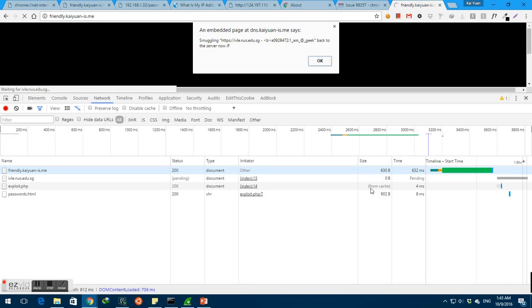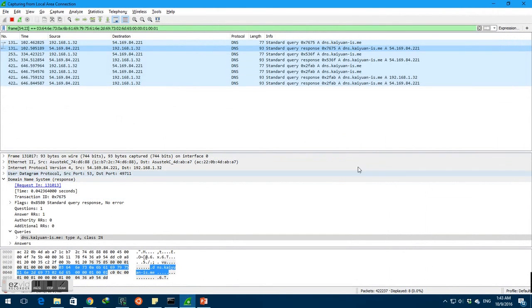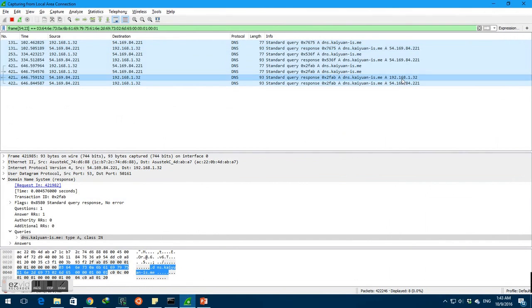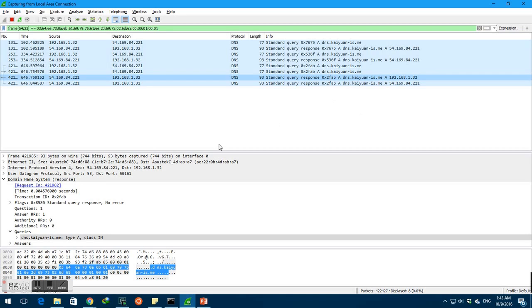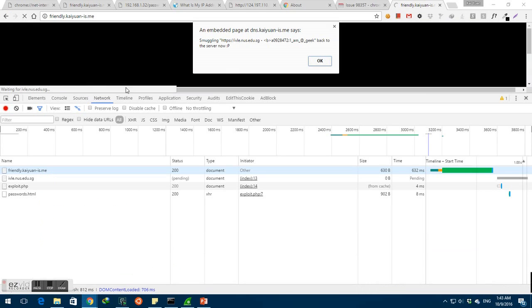And it attempts to access the passwords.html file. However, since my DNS server this time replied that it is 192.168.1.32, the client is now tricked into fetching passwords.html at 192.168.1.32 instead. Since the domain is still that of the malicious domain, as we can see here, the malicious script has no problem extracting the sensitive information and sending it back to the server.